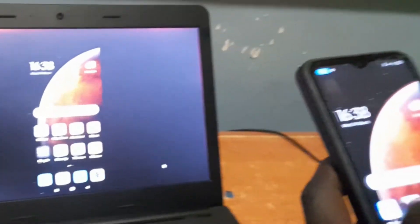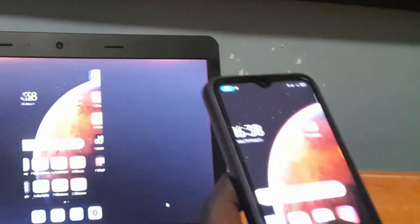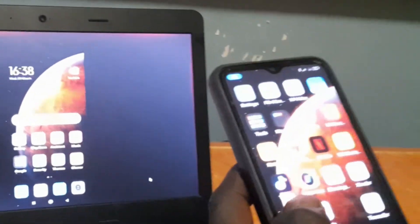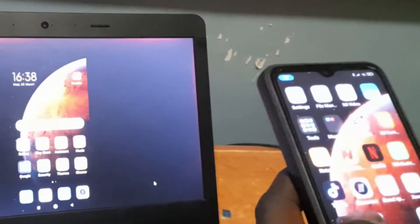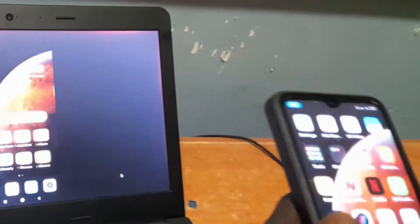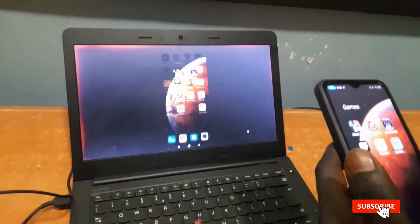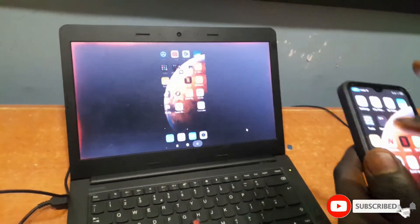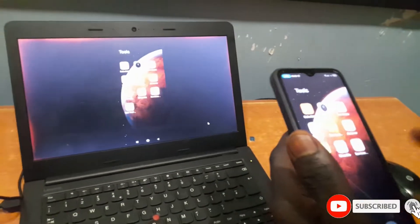As you can see, we have successfully connected our mobile phone to our laptop without any cable connection. This is actually very easy.